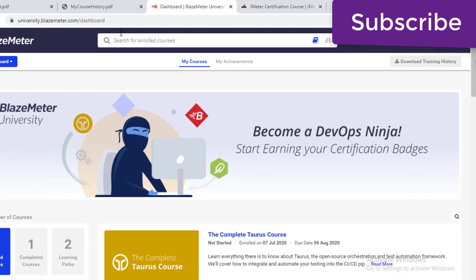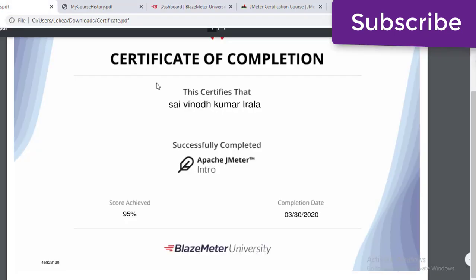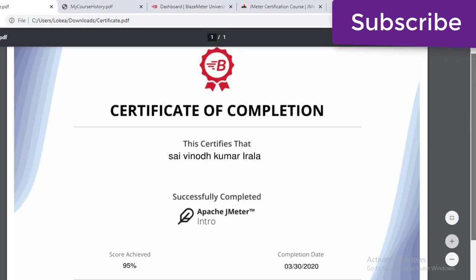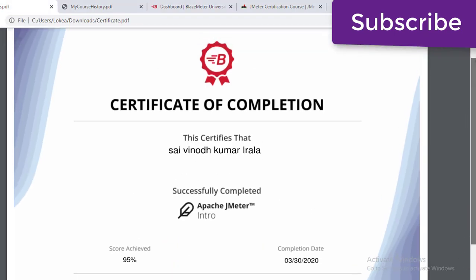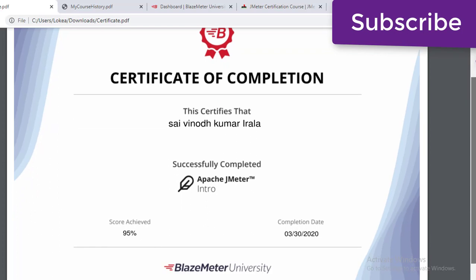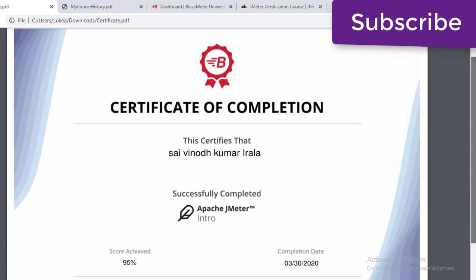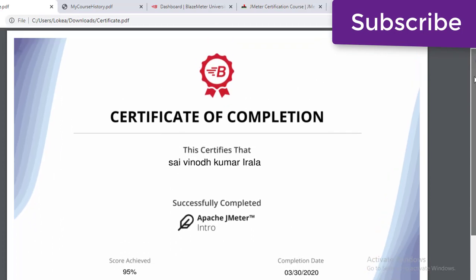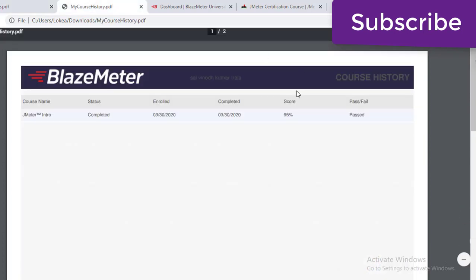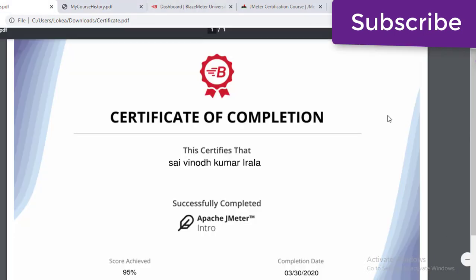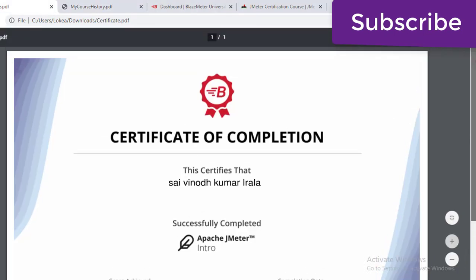Once you are done with the course, you will get a certification like this. That's the reason I wanted to share this — most people are looking for certifications. You can see the course history and completion percentages here. If you liked this video, please subscribe or hit like. Thanks for watching.